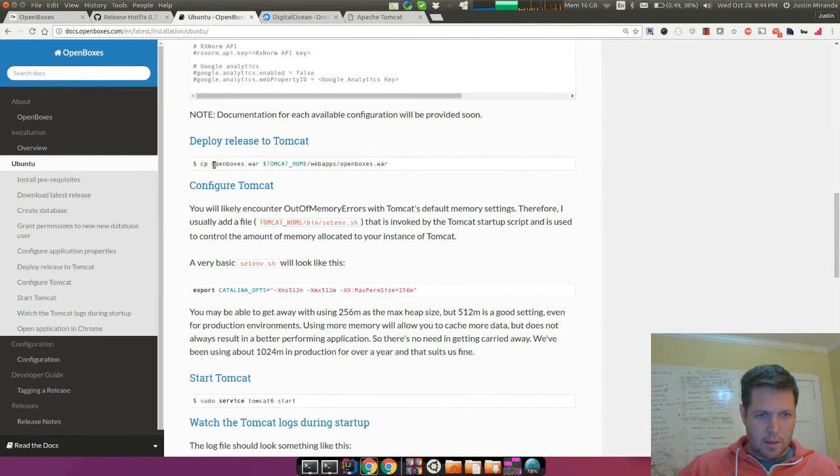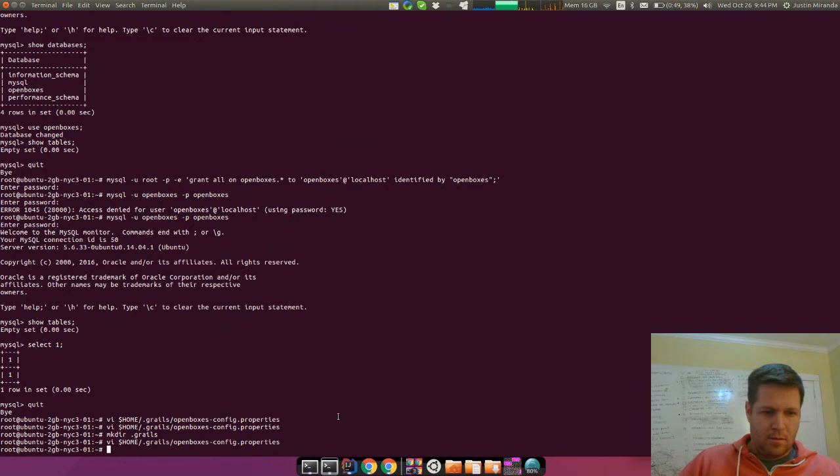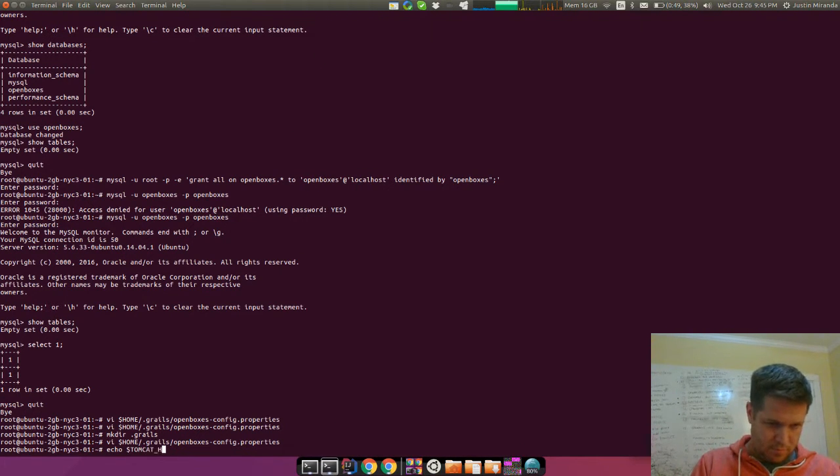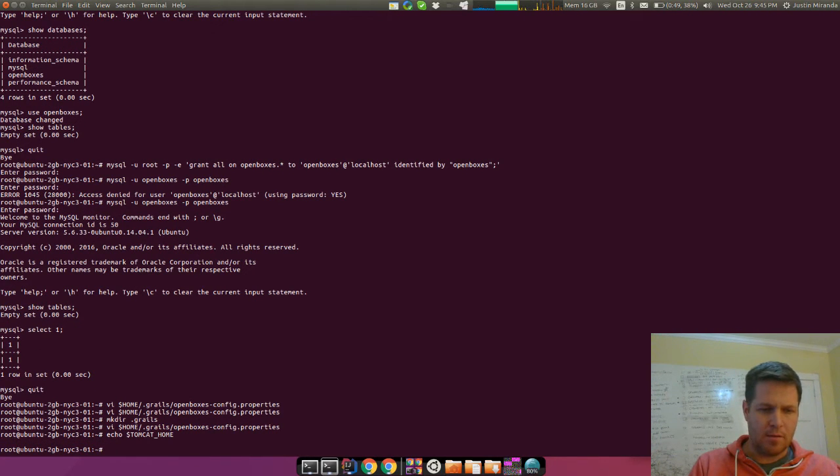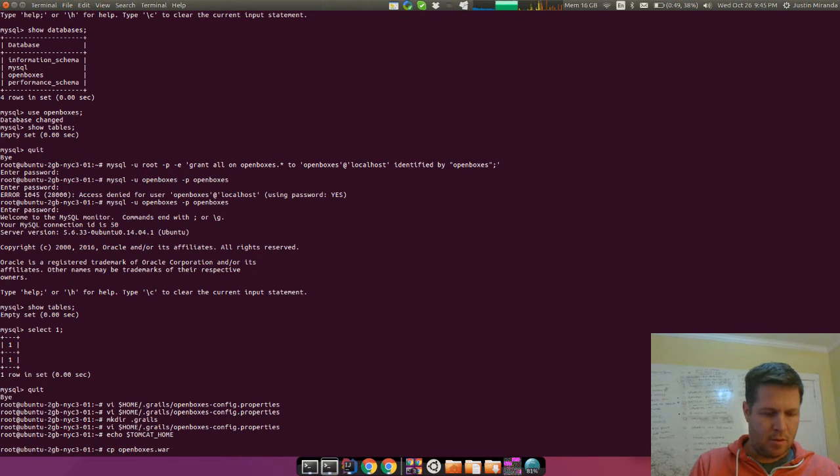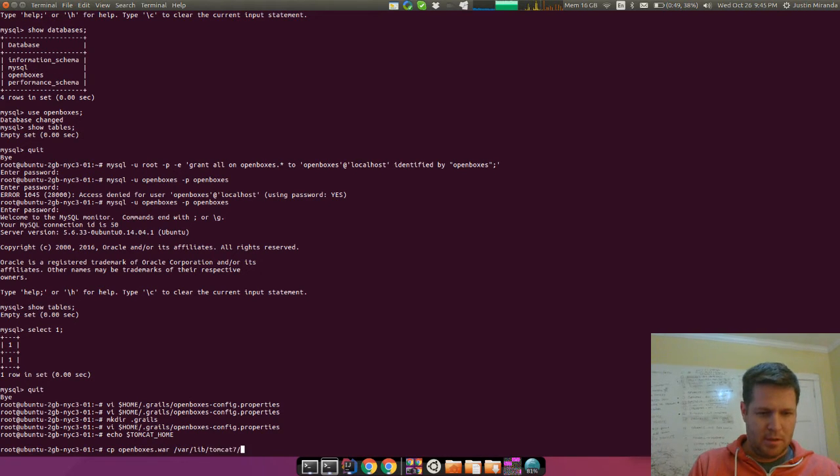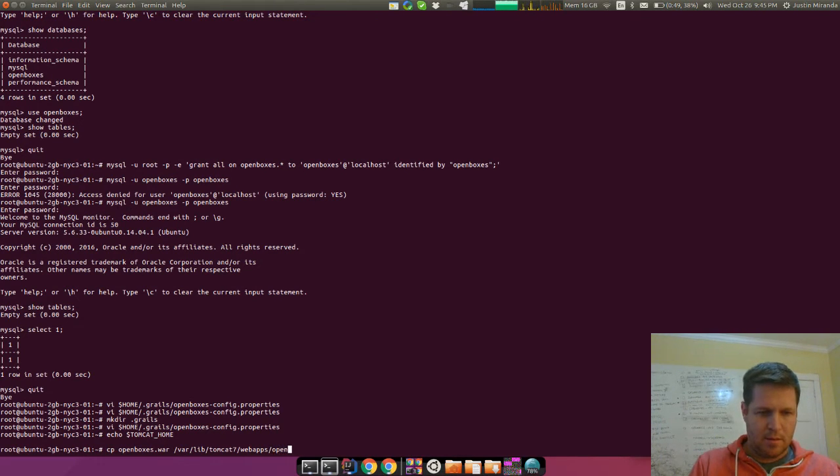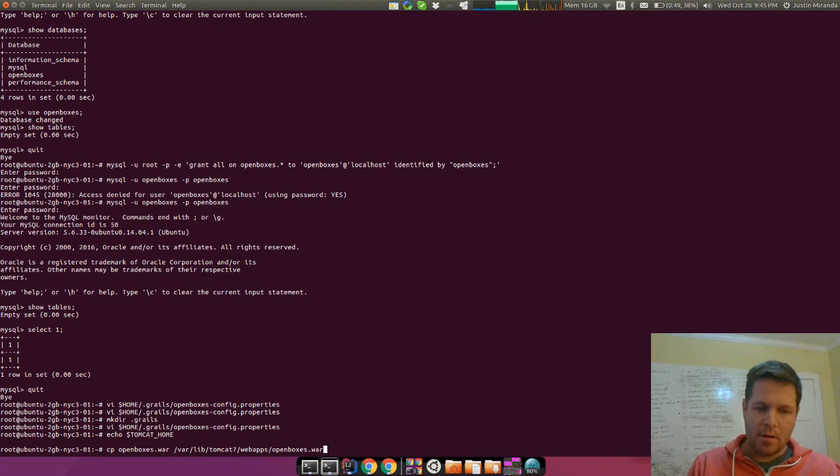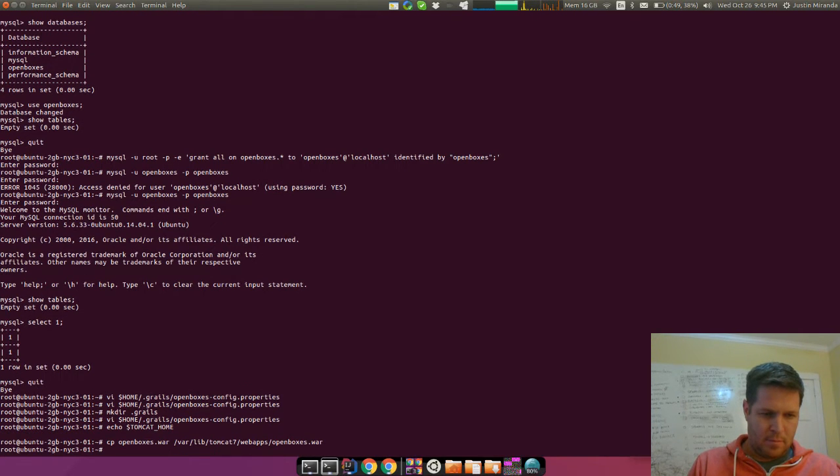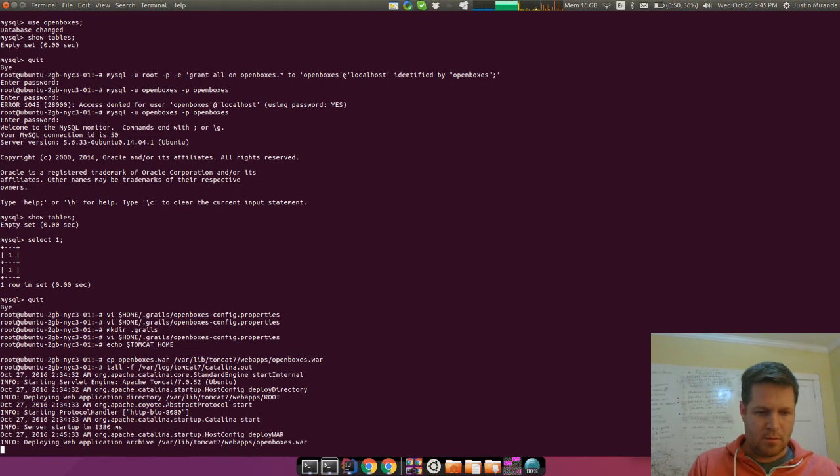What I forgot to do was actually make the .grails directory. So now we can go in and paste the config again. We now have our configuration. We'll go back to the documentation and see what else we need to do. Now, we can actually go and copy. We actually do know where Tomcat is. So I'm just going to copy openboxes.war to /var/lib/tomcat7/webapps. And I'm going to copy it as just openboxes.war.